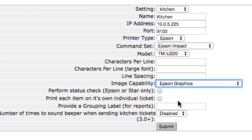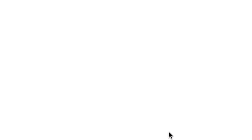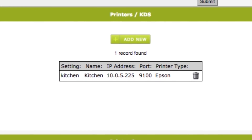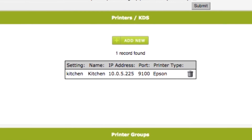Make sure the perform status check — Epson or star only — is not checked. It is not necessary at this time to change any of these last few settings. Click on the submit button to save the application settings describing the new printer.